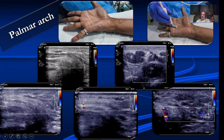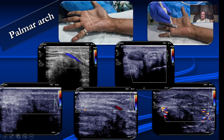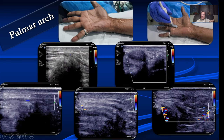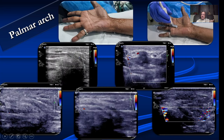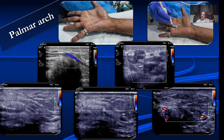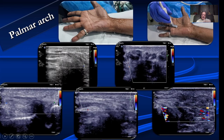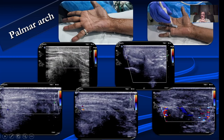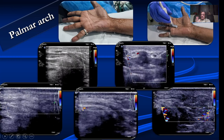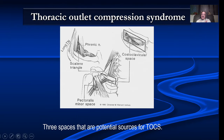We can also look at the palmar arch and the flow in the digital arteries. This is typically done when the patient is suspected to have small arterial disease — for example, if everything is fine up to the radial and ulnar arteries but the patient still has symptoms, that is when you start looking at small arteries in the palm or in the fingers.